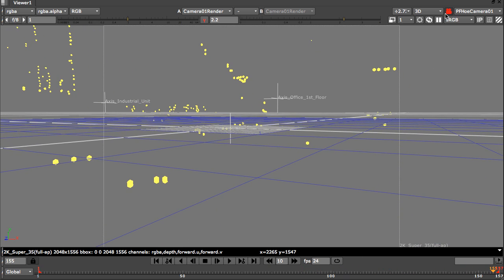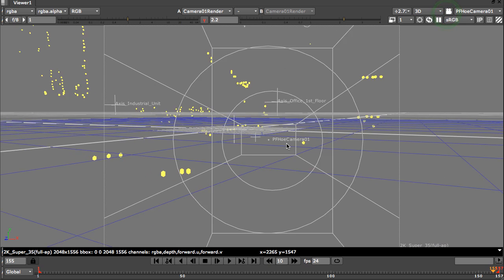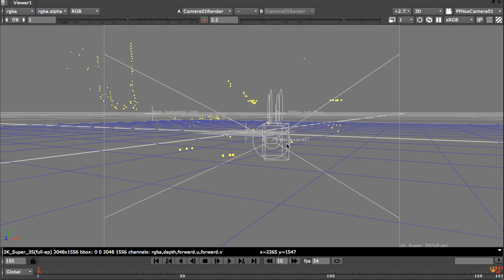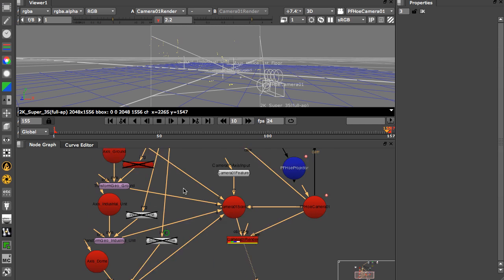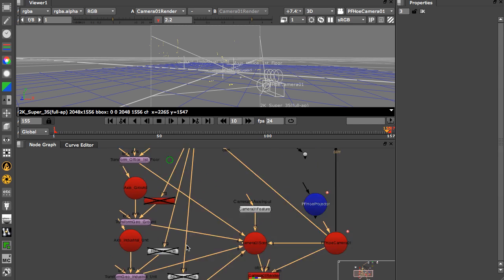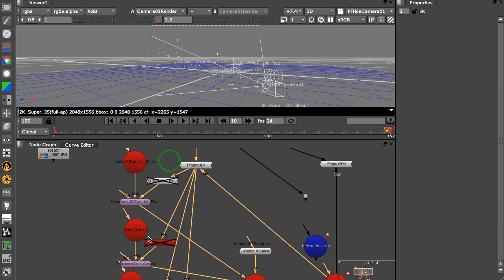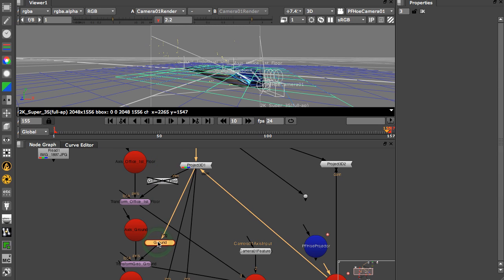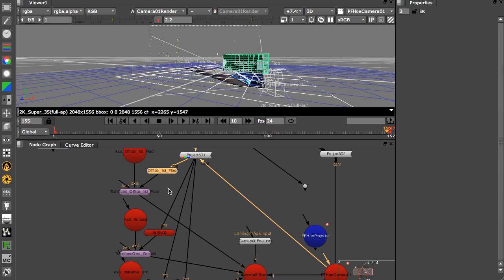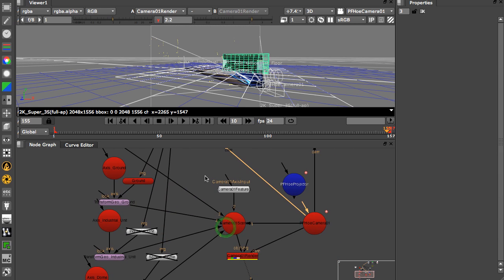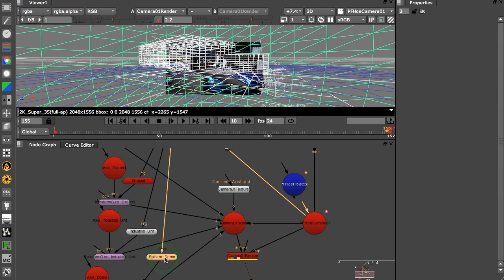To do this, I use the data supplied from PFO to actually give me information about where to put the buildings. First of all, I constructed a ground plane, and then the office and the industrial unit, and then finally the sky dome.